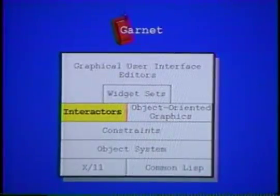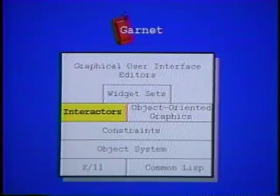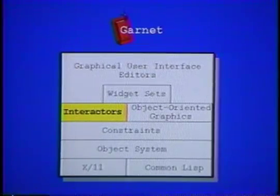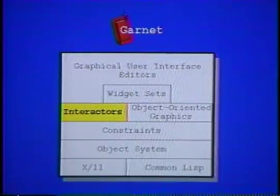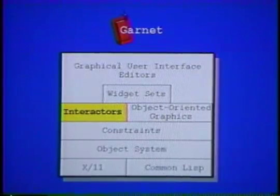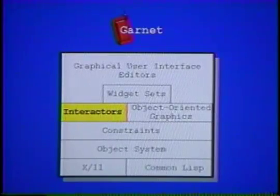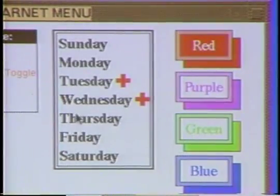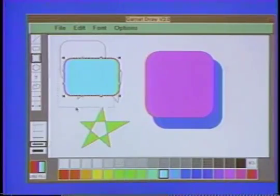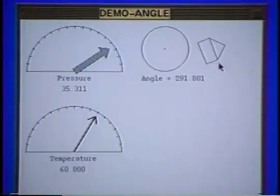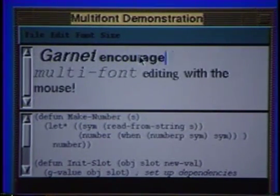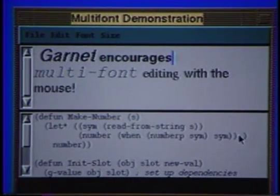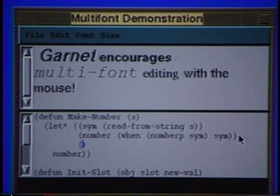Garnet uses a novel input model where common direct manipulation behaviors are supplied as a small number of built-in interactor objects that can be attached to graphics. Each type handles a standard kind of behavior, such as selecting one or more of a set of objects, moving objects with the mouse, rotating objects using the mouse, or text editing. The text editing interactor provides full mouse-based multi-font editing, including a mode that supports Lisp code editing.